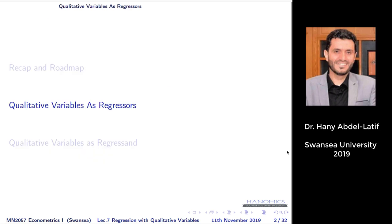Moving to today's topic: qualitative variables. Some variables cannot be measured in units — you can't have a quantitative measure of them. These can appear on either the right-hand side or the left-hand side of a model — as a dependent variable or as one of your X's. We'll start with qualitative variables on the right-hand side first.